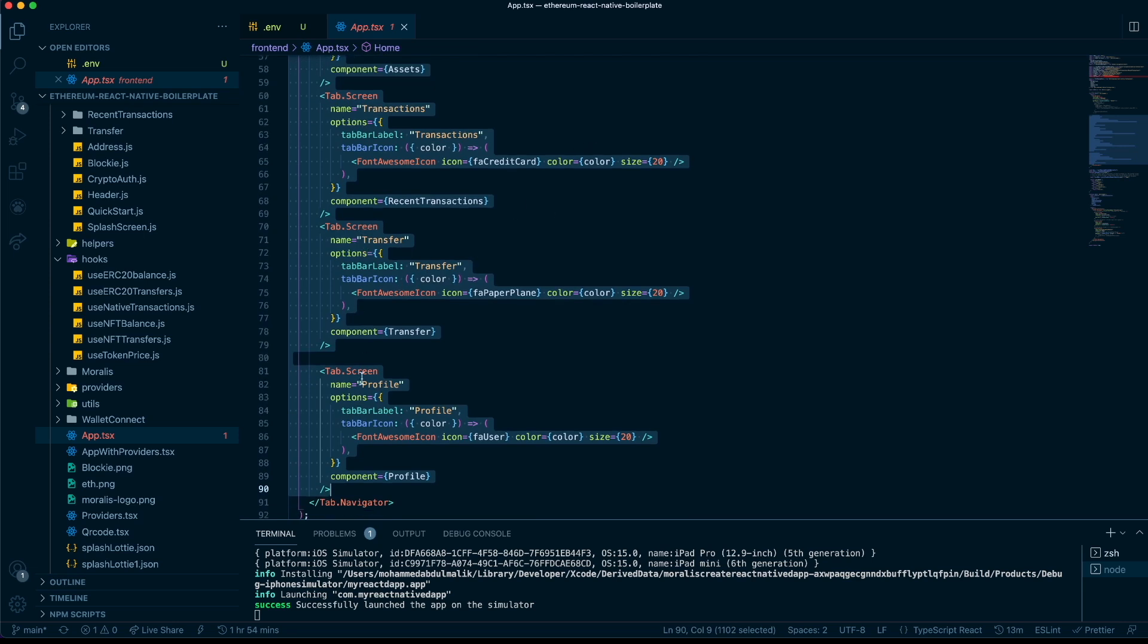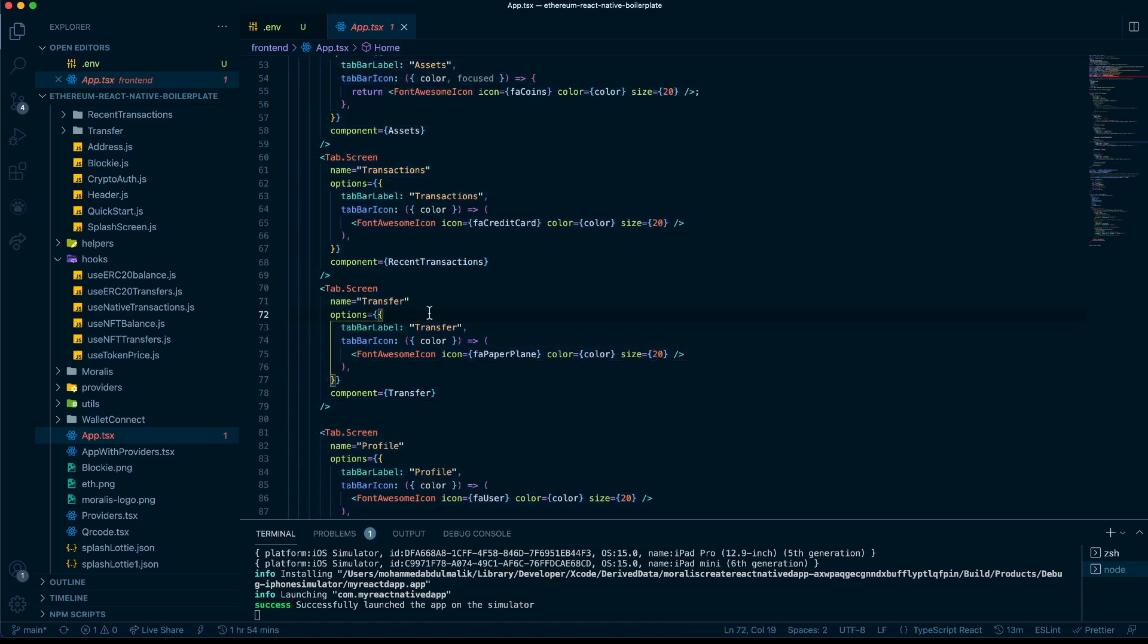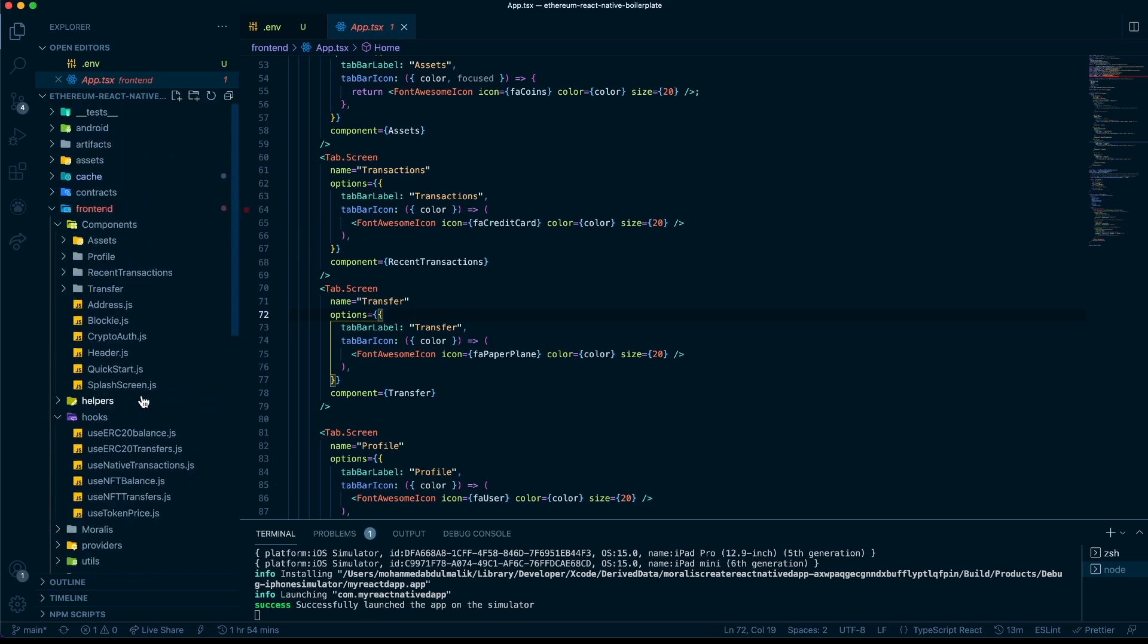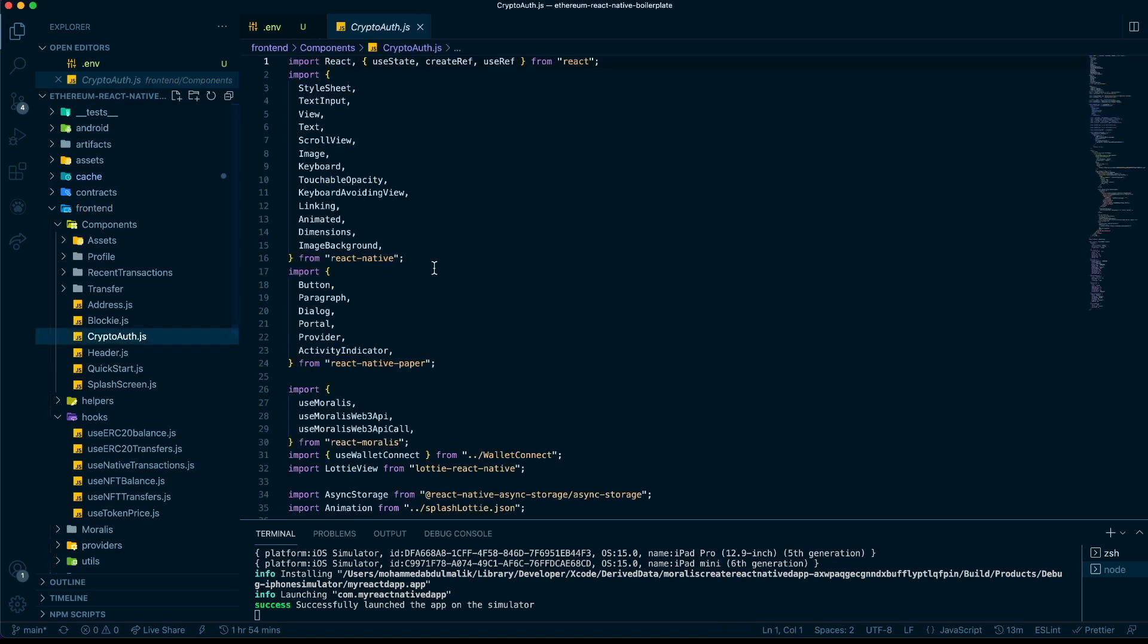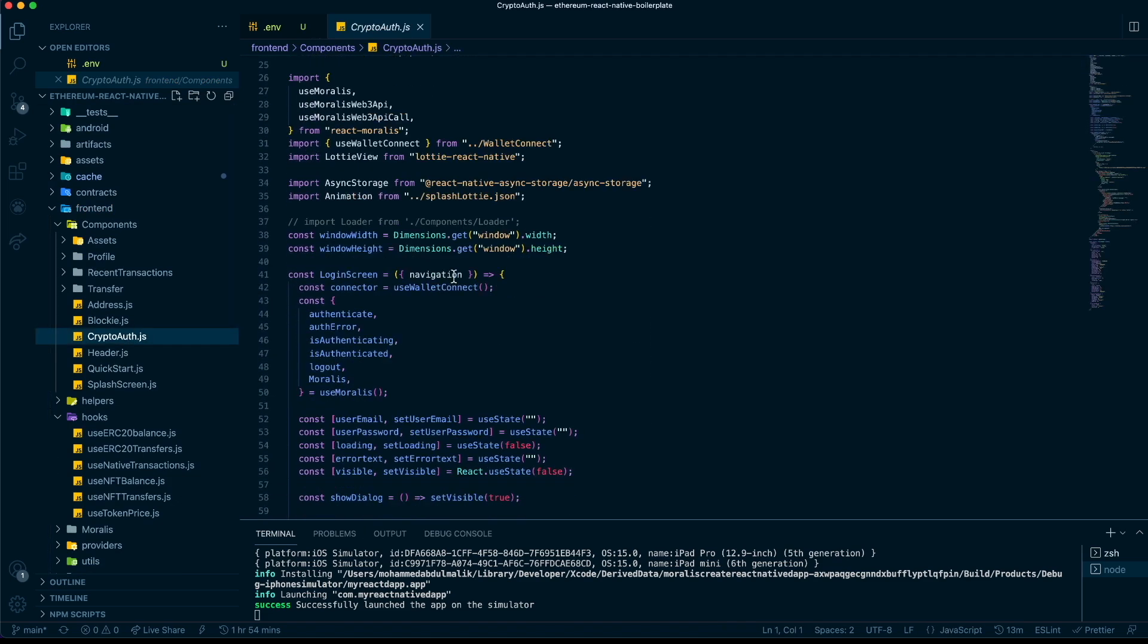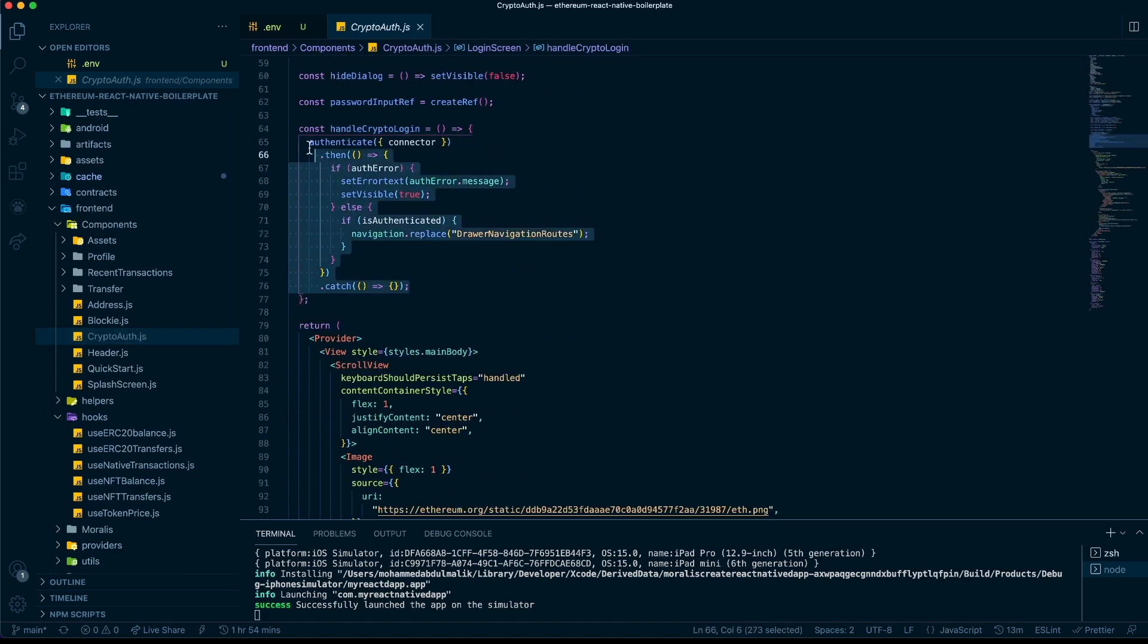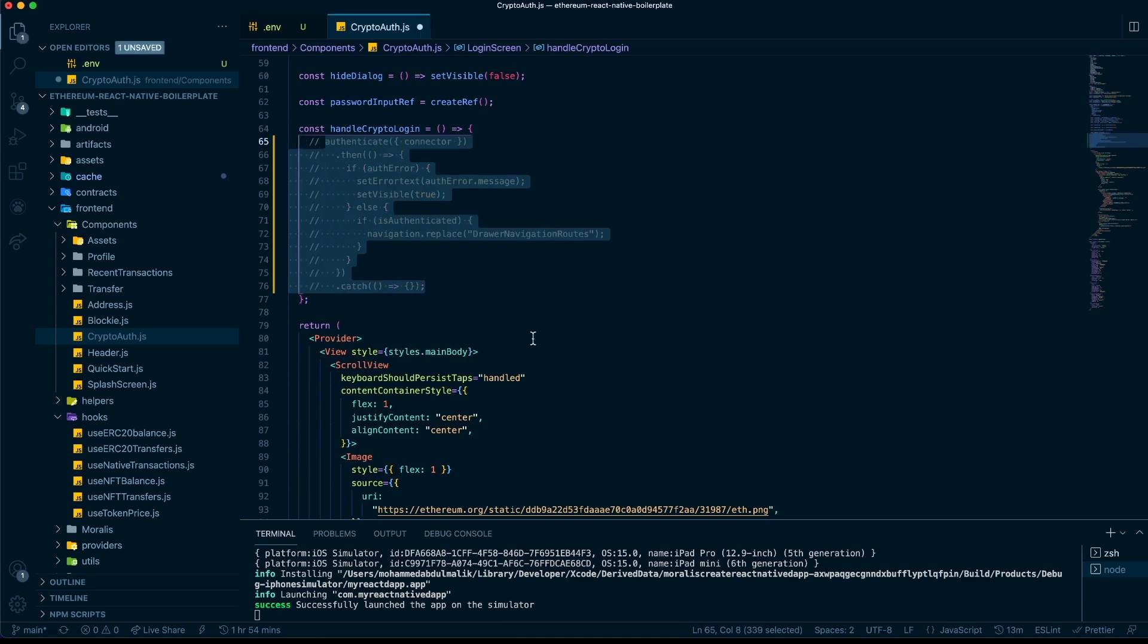You can keep adding extra screens, you can remove the ones that are already here and add your own. A quick tip for you: when you're starting to develop, you don't want to always log into your wallet. You'd like to skip the authentication part. For that, we can go ahead in the CryptoAuth component and here if you can replace this entire thing with just the navigation replace.